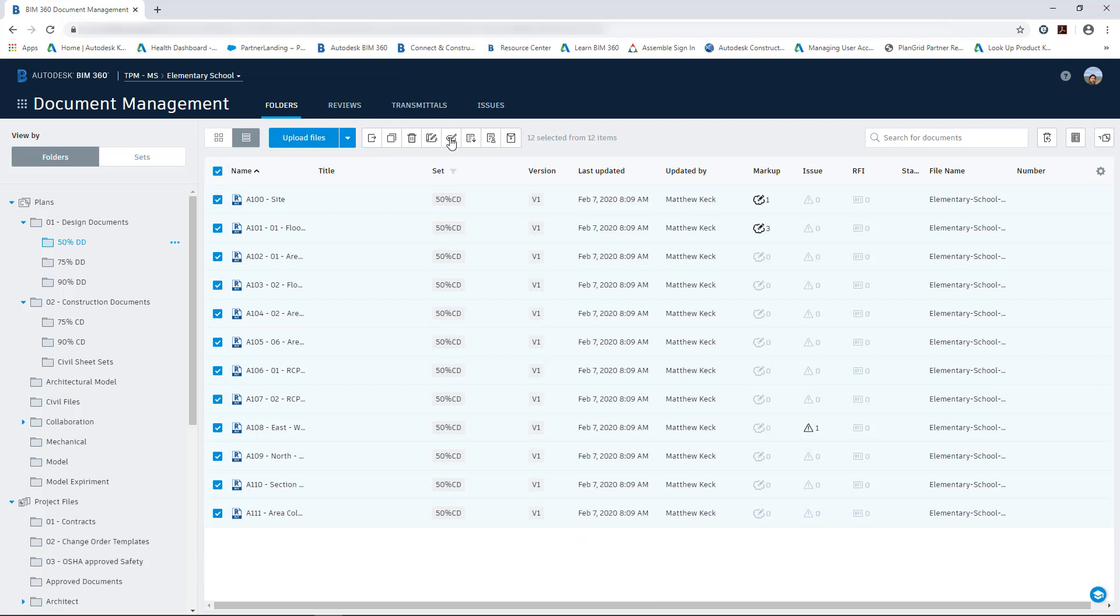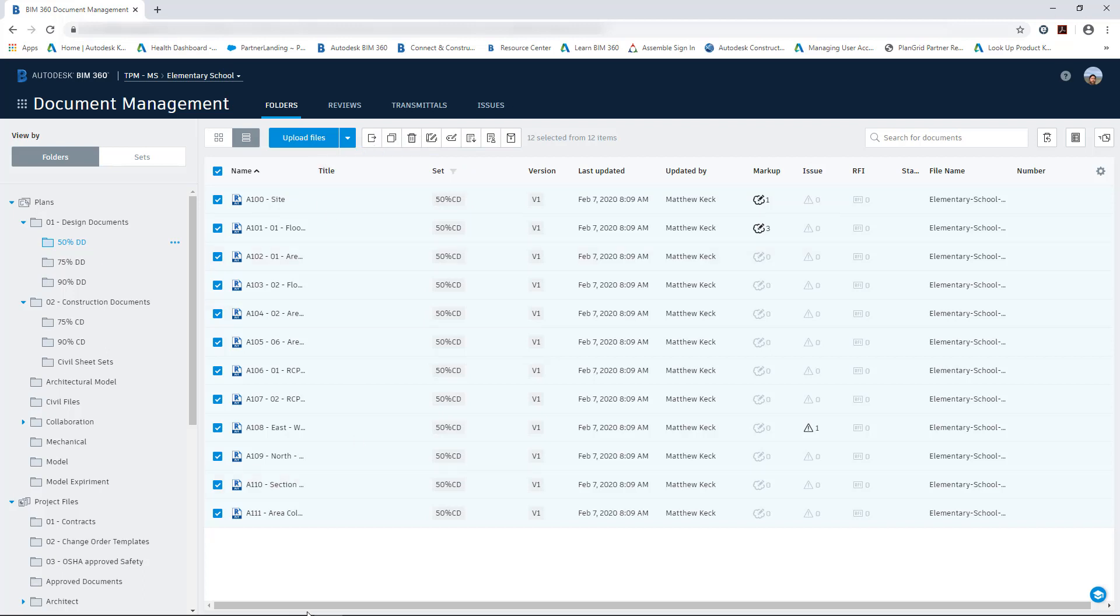Next we can navigate to another folder. We can select a sheet set and there are a multiplicity of options here. We can create transmittals, submit for review, and share with other members of the project.